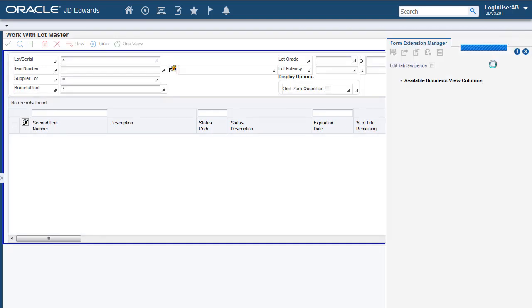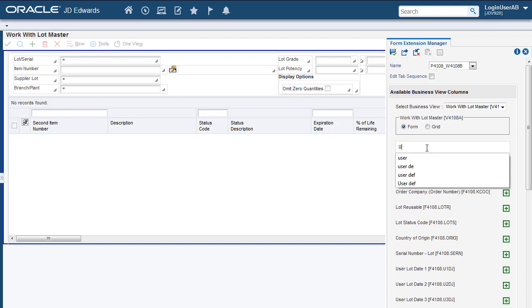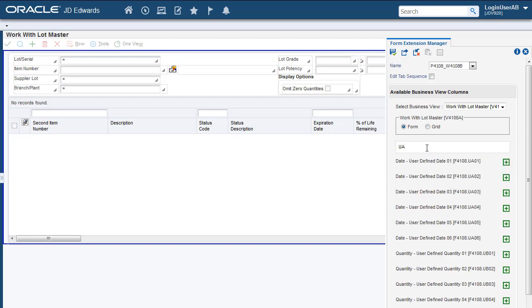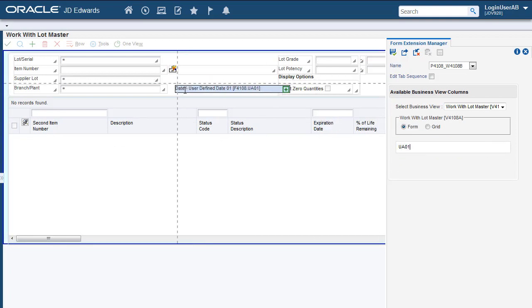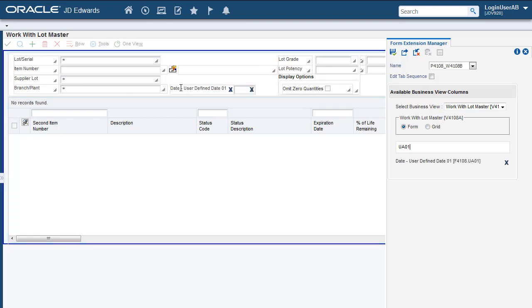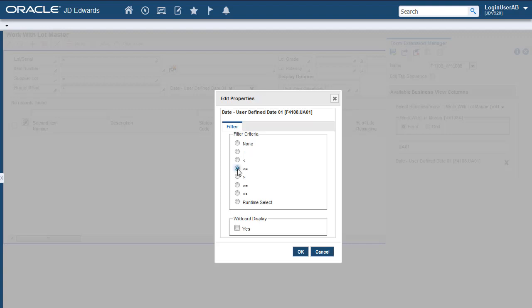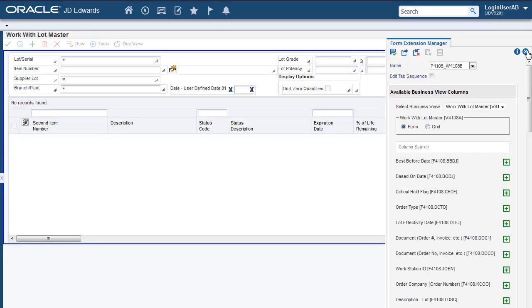Next, we will add the same field in the Inquiry application. We will use the Form Extension Design Panel to add the field. Now that we have added the field, let's set the Filter Criteria. Let's save the Form Extension.